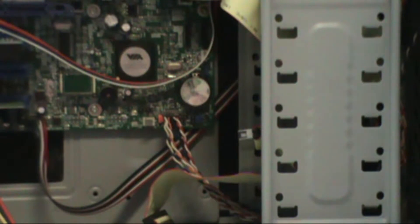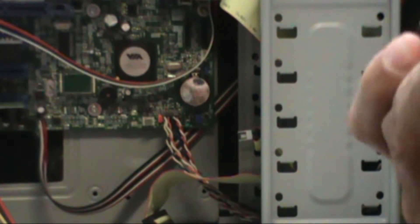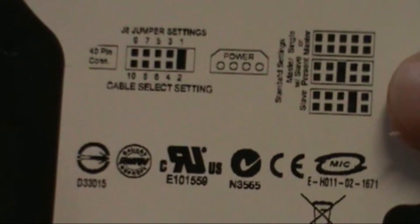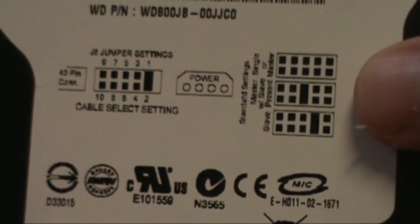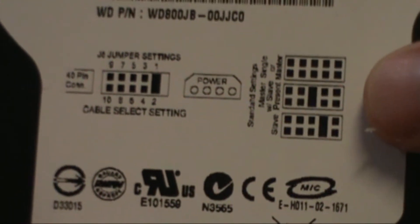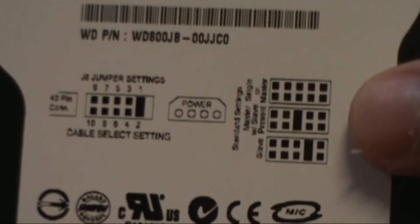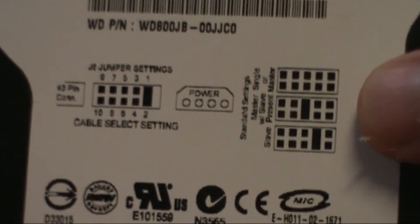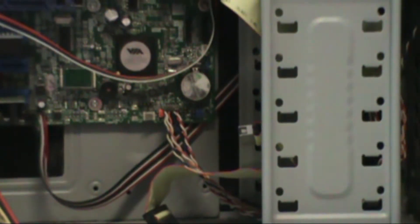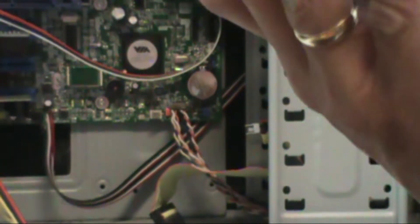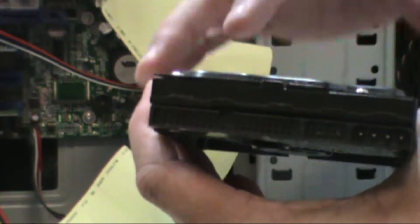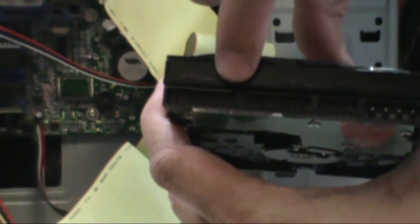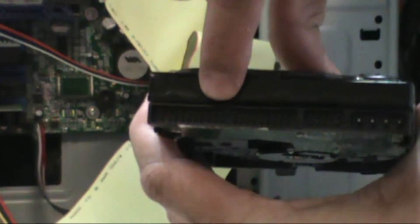Now let's pretend this is a new hard drive. We need to look for the jumper settings configuration. I only have one hard drive, so it's going to be my master. As you can see, master doesn't require any jumpers. I have no jumpers installed.